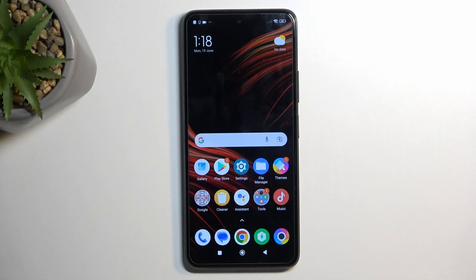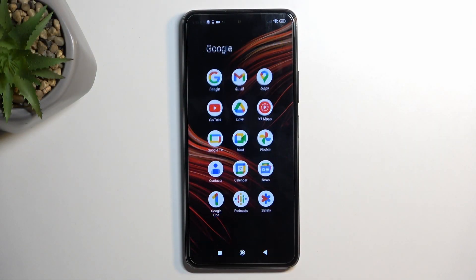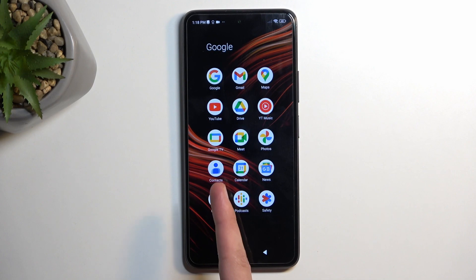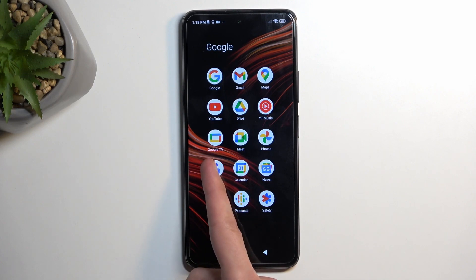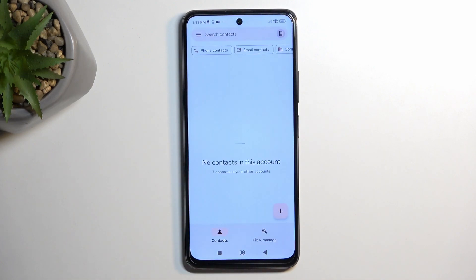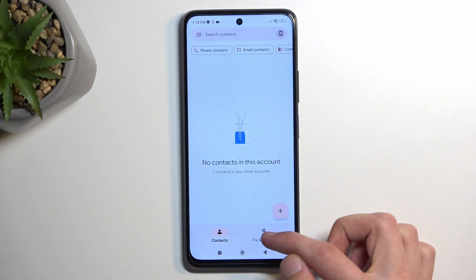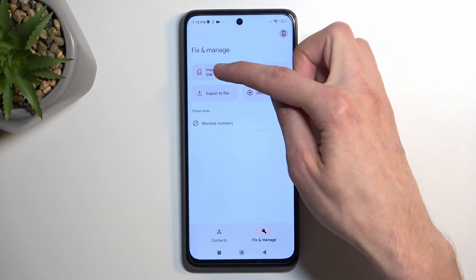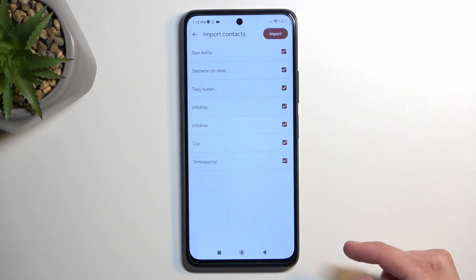To get started, we're going to open up our standalone contacts application located in the Google folder. From here, navigate to Fix and Manage, then Import from SIM.